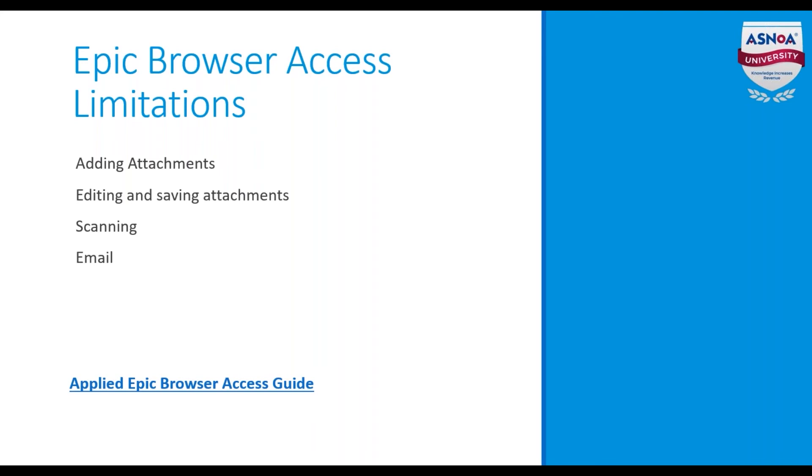Editing and saving attachments. While you can view existing attachments, you cannot save changes to them.